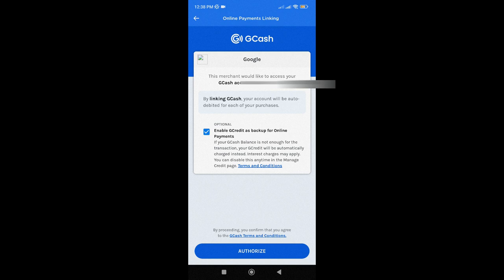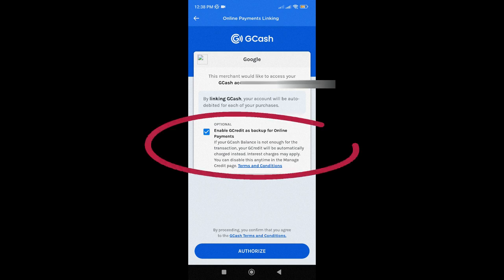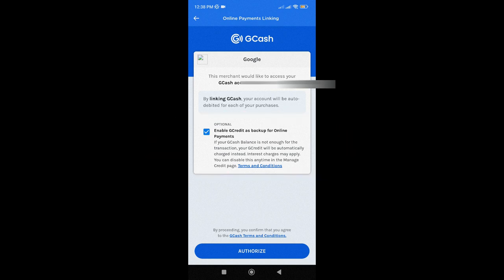Enabling Gcredit as backup for online payment is optional, so you can check or uncheck that one. In my case, I will just leave that checked. Then, just tap on Authorize.